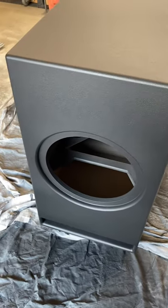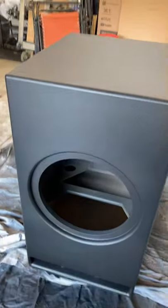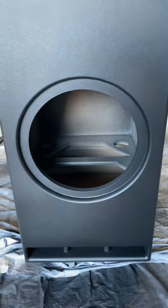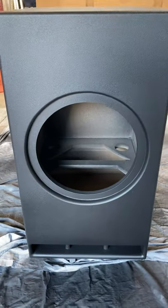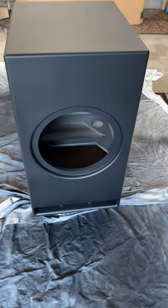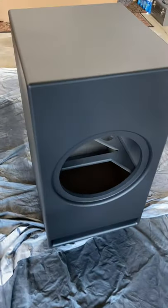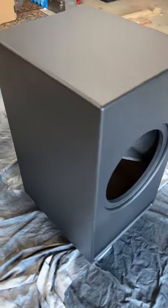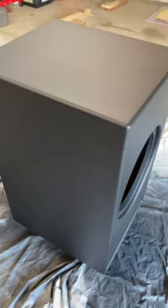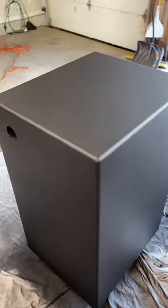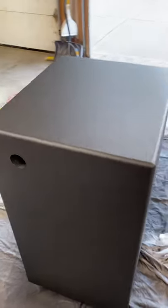If you want to, if you're wondering texture wise, like go to JTR speakers and go to their subs or their mains, that's kind of like the texture.